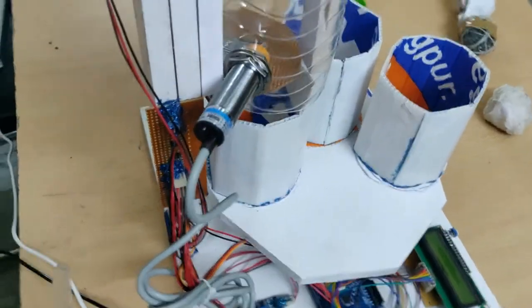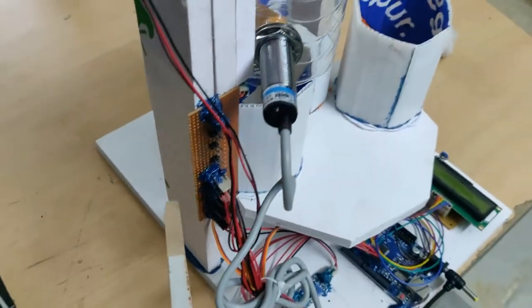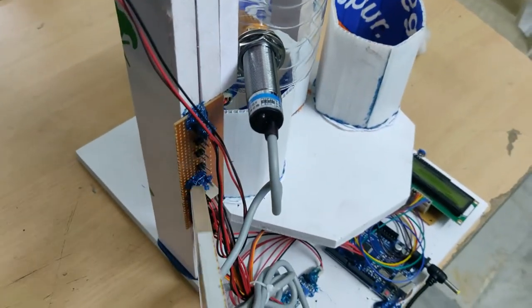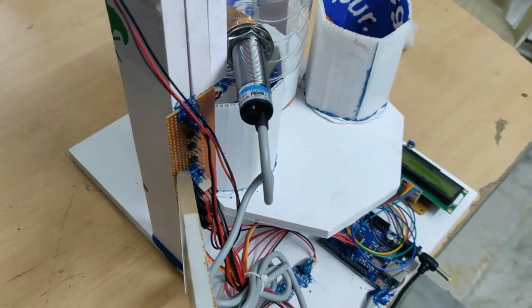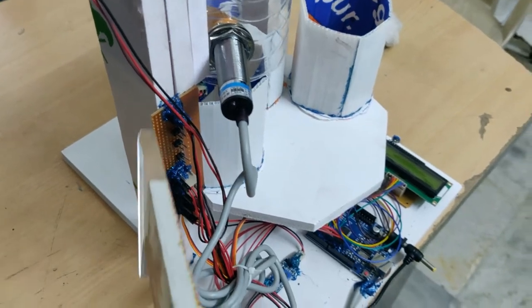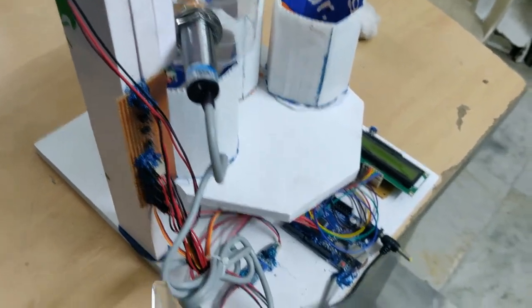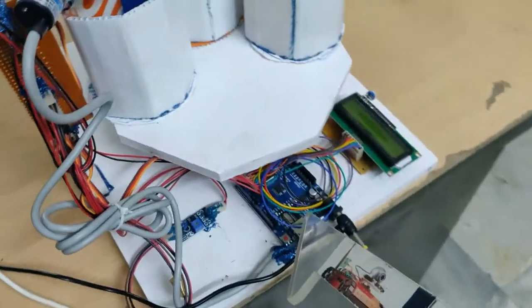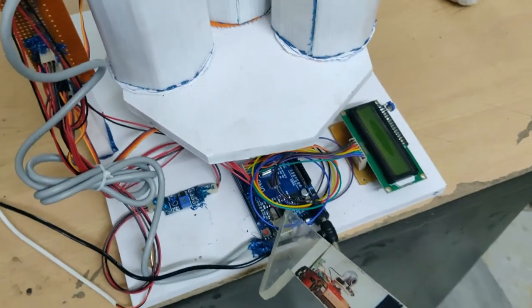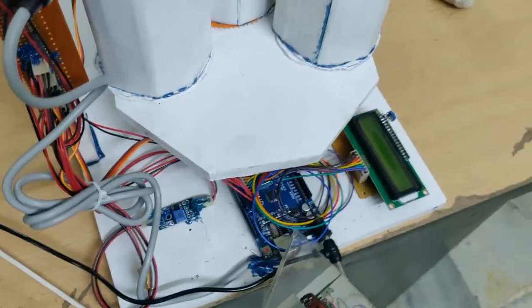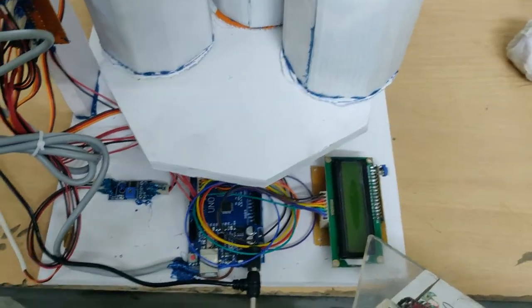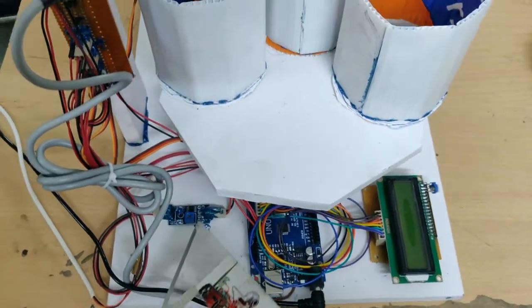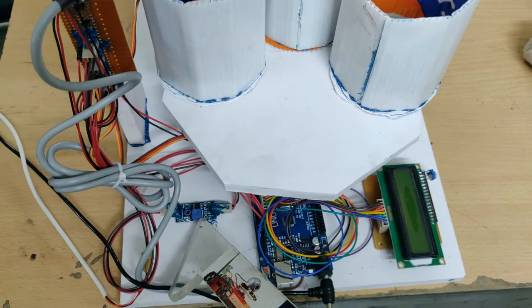This is the breadboard connections in order to distribute the 5 volt power supply between these modules. We are using Arduino Uno board and a 16 by 2 LCD. This is the wet sensor module.